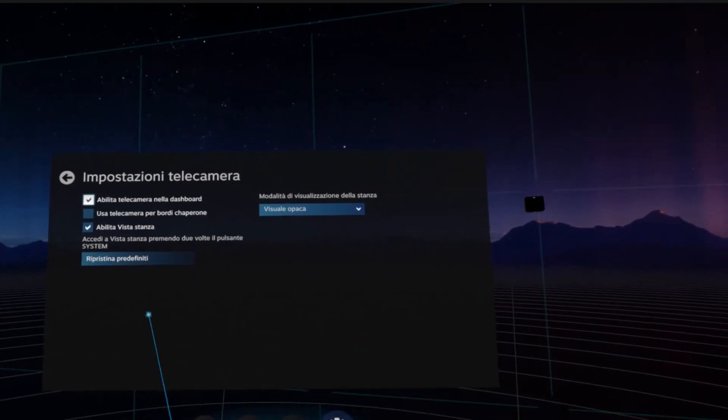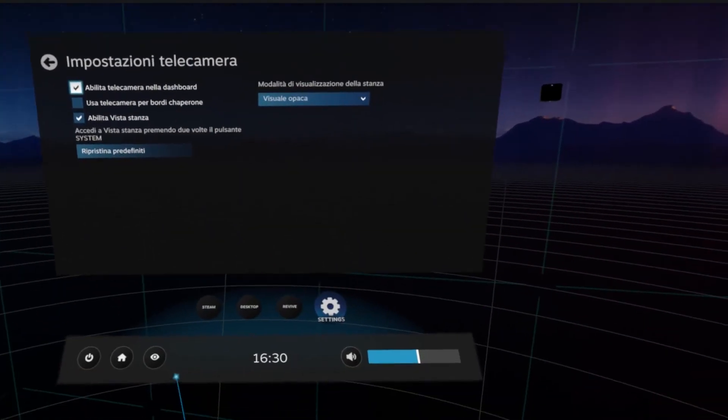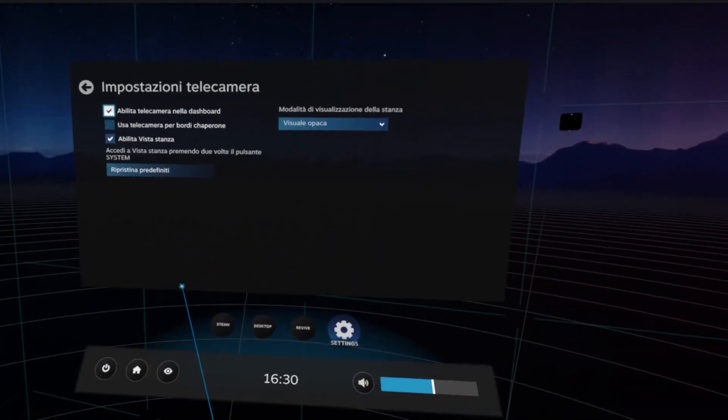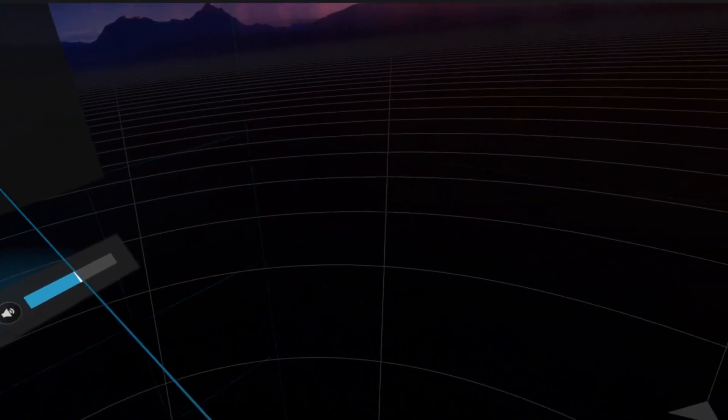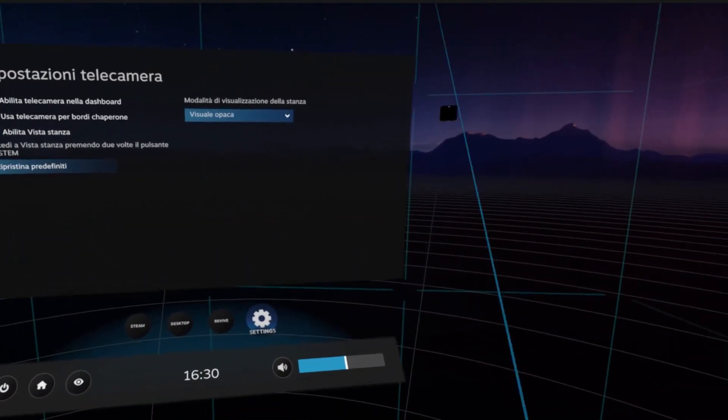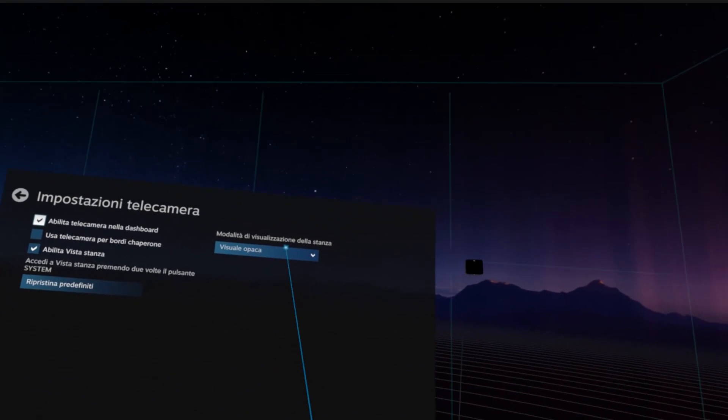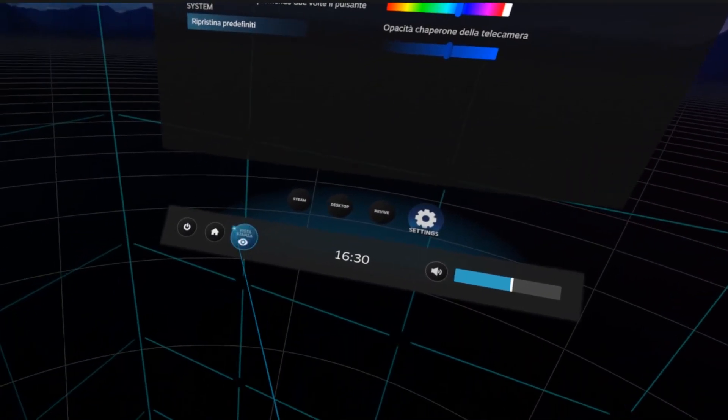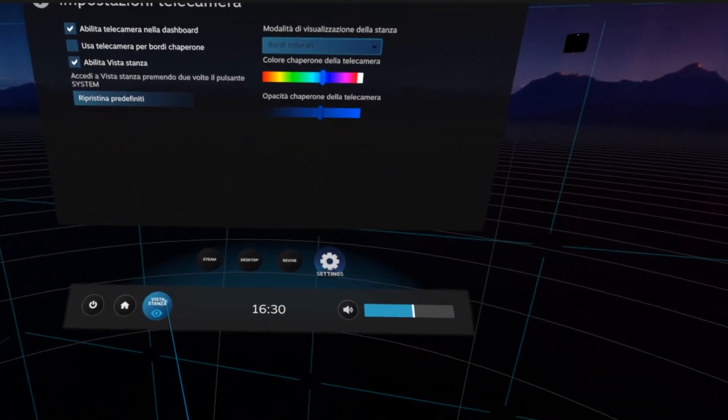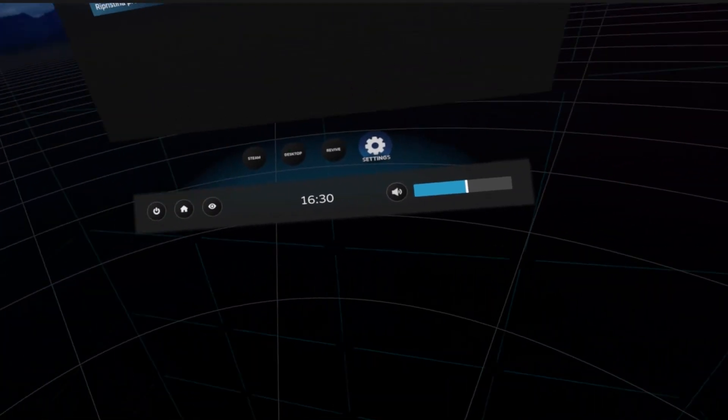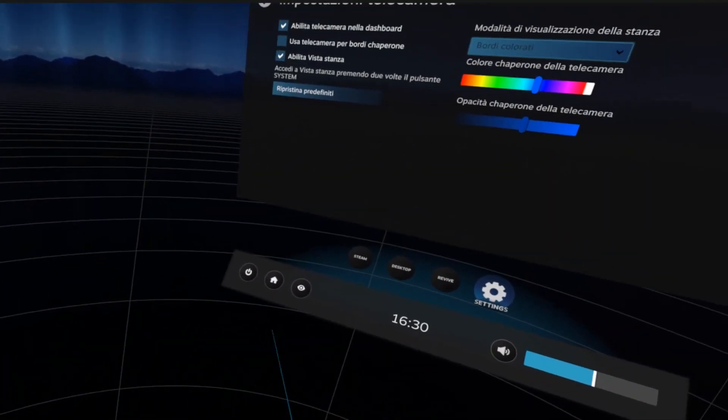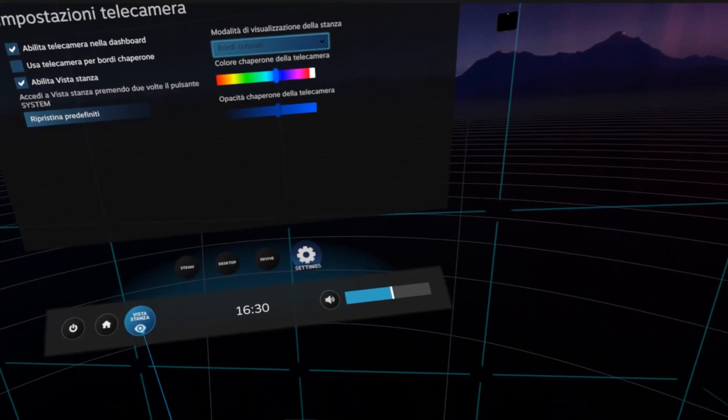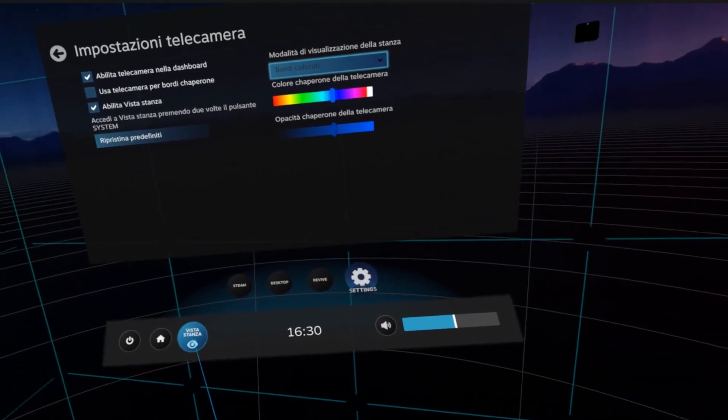This one will let you use the visuals of the real world. If you see here, you have this eye icon that is Visto Stanzi in Italian. I think that in English it is something like room view, but you can see the eye, like the old Oculus symbol.